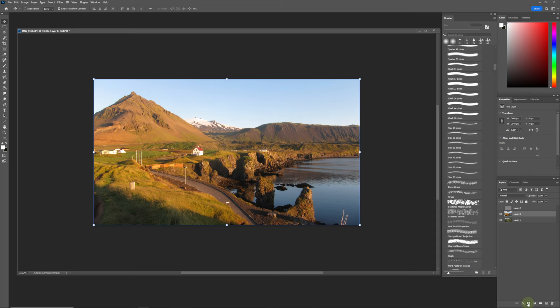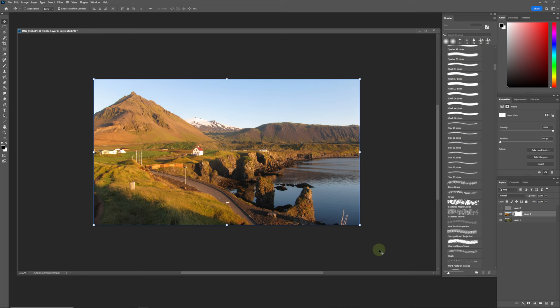You can hit B for brush—just a simple round brush will do.